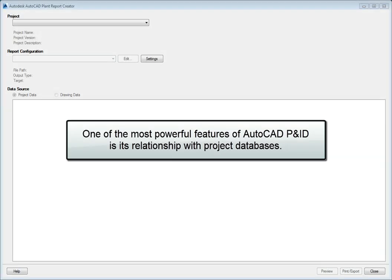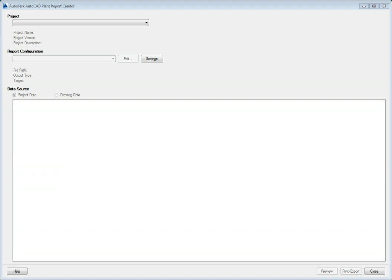One of the most powerful features of AutoCAD P&ID is its relationship with project databases. The database allows common information to be shared between the piping and instrumentation diagram and the associated model components.